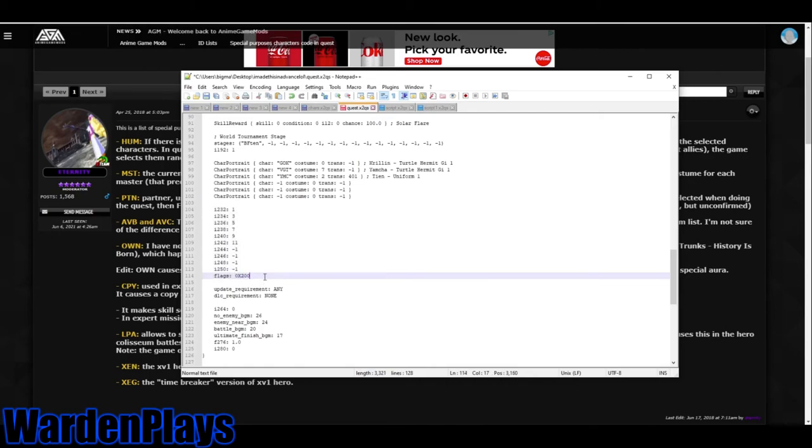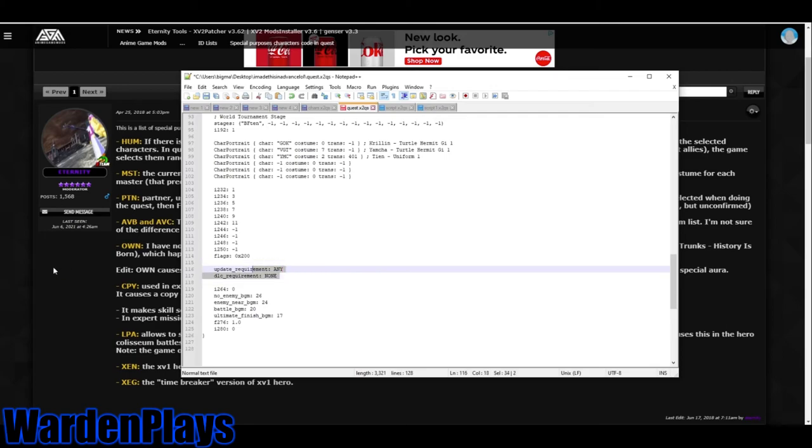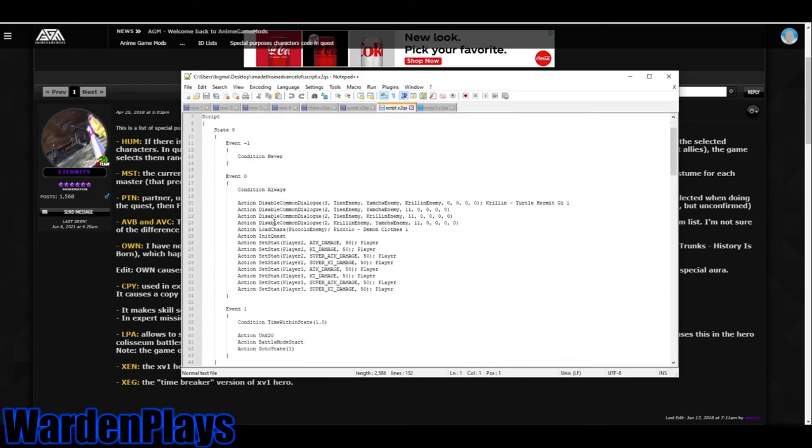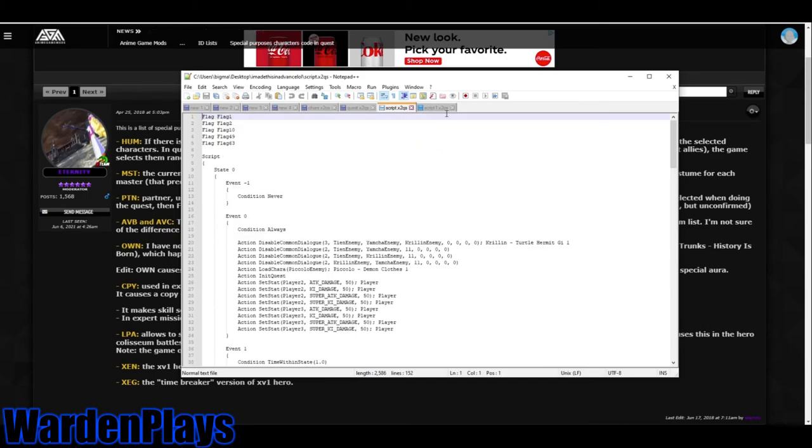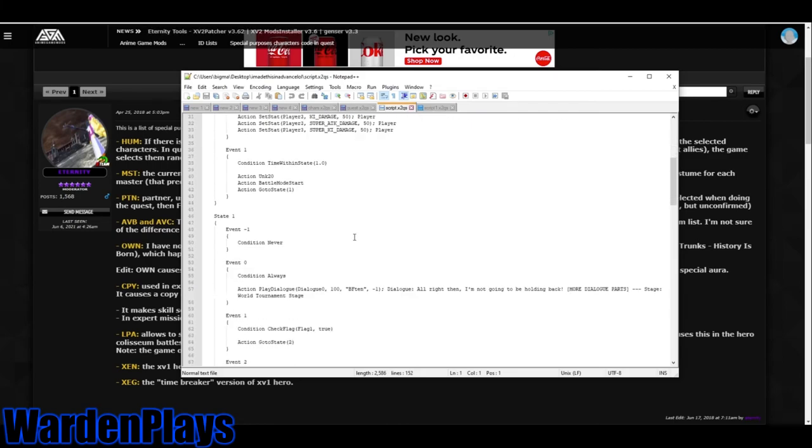Update requirement, any DLC requirement. These are just DLC locks. And then these are the OSTs you can choose. Use IDs for those and other places. Next is the script and script one. These are the same thing. Just don't mess with these guys.